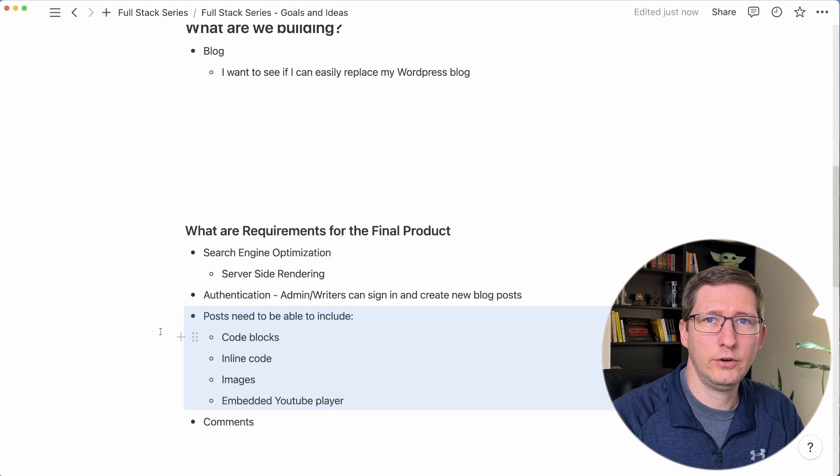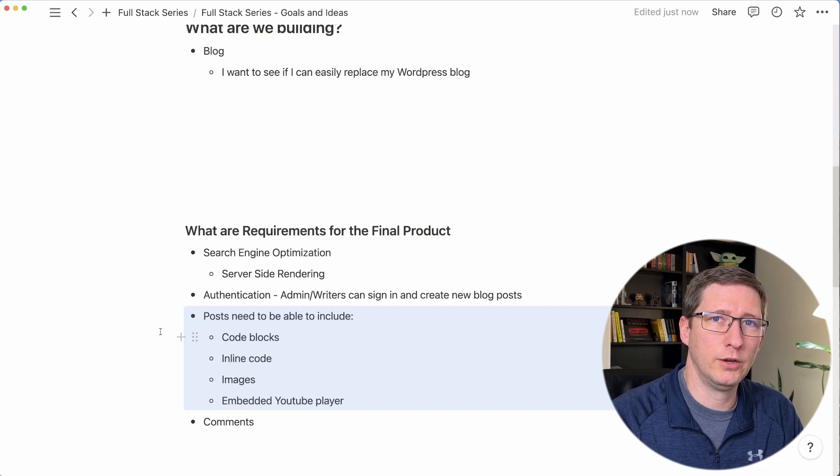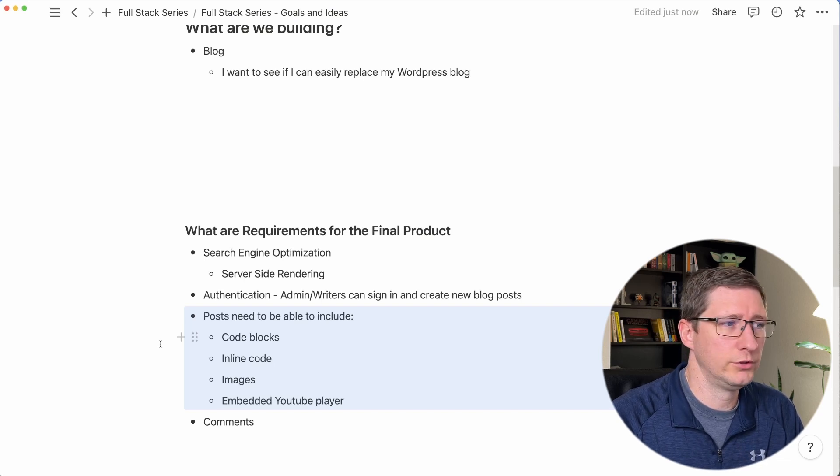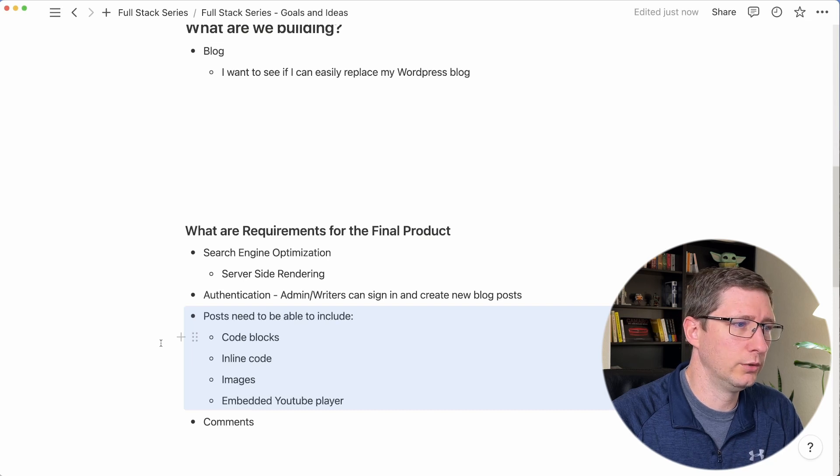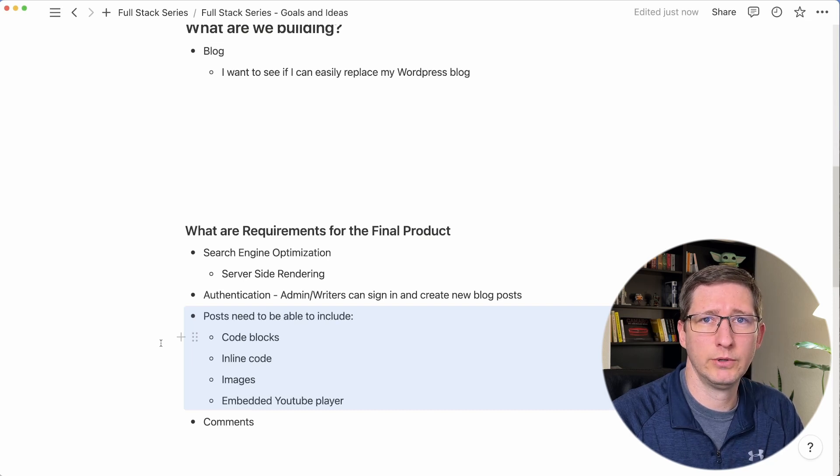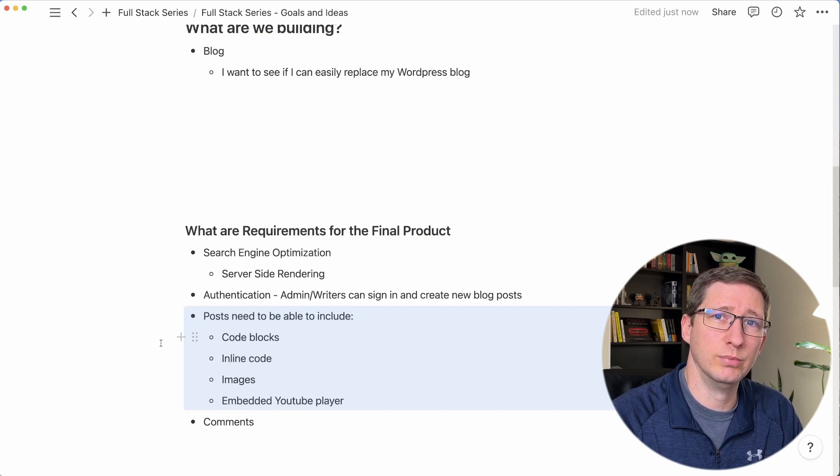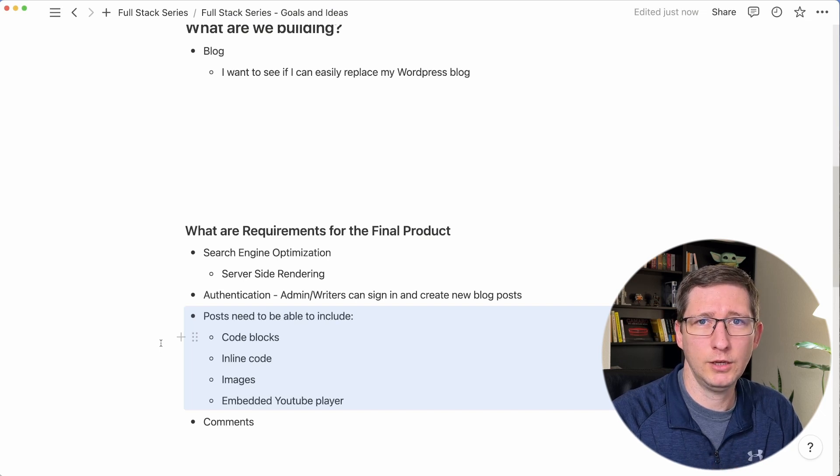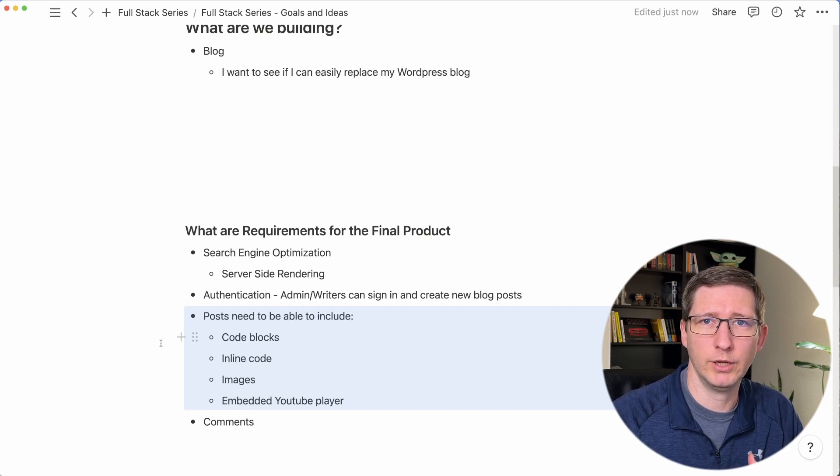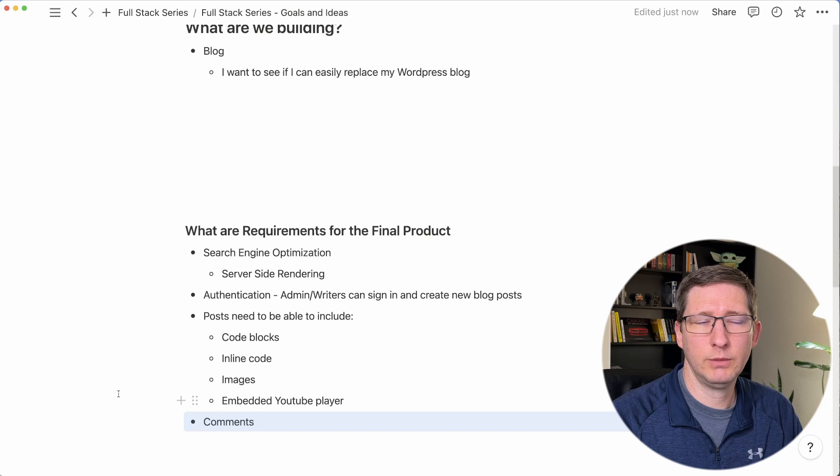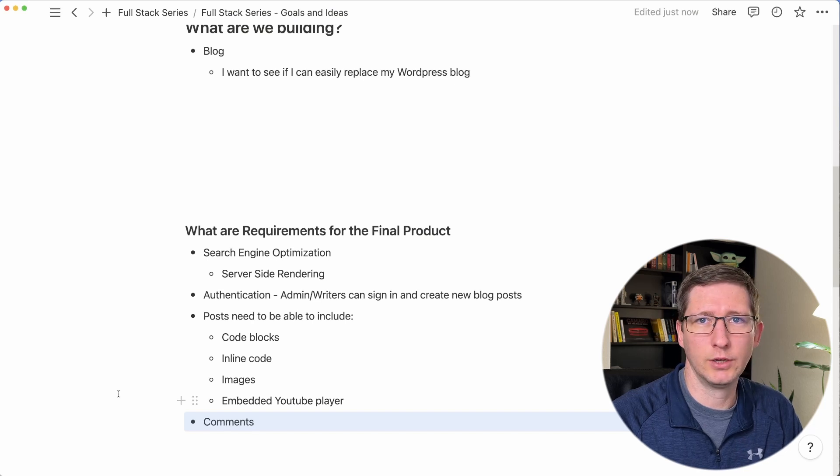And since I already have a blog written and I know what are in those blog posts, I know that there's a few things I need to have, which are code blocks, inline code, images, and I want to be able to embed a YouTube player inside of it as well, because one of the goals for my blog is to redirect traffic to my YouTube page. And the last requirement I have is that people can put in comments.